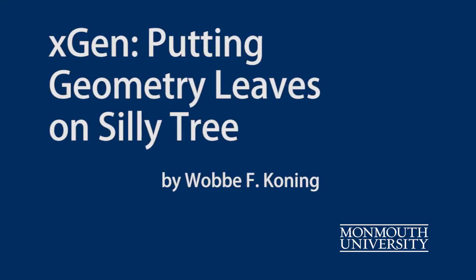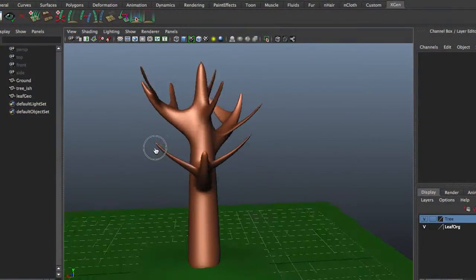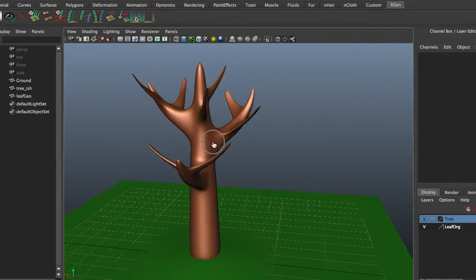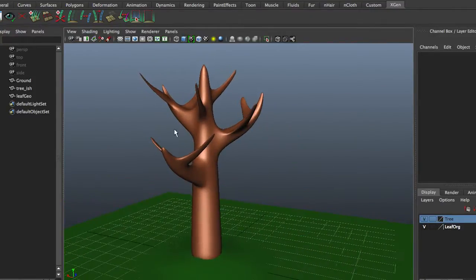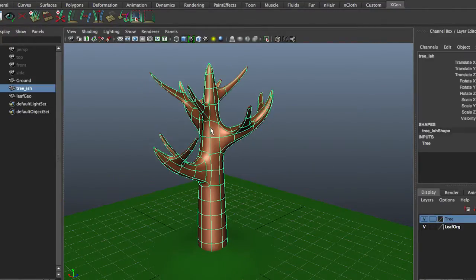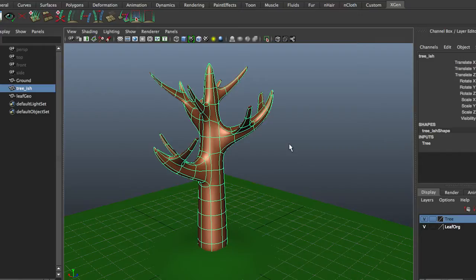We are going to play with XGen. Here is a very bare tree. There's not much to it, simple geometry. Note that it has no history. History might mess up XGen.